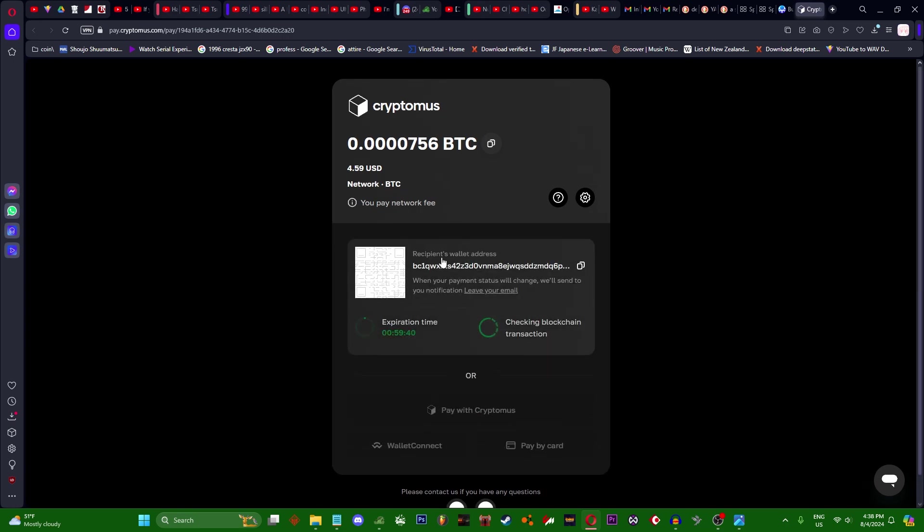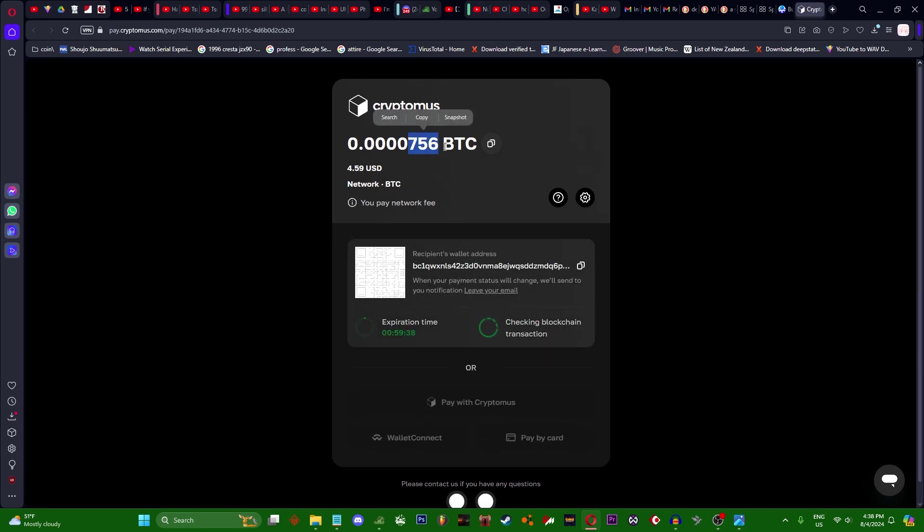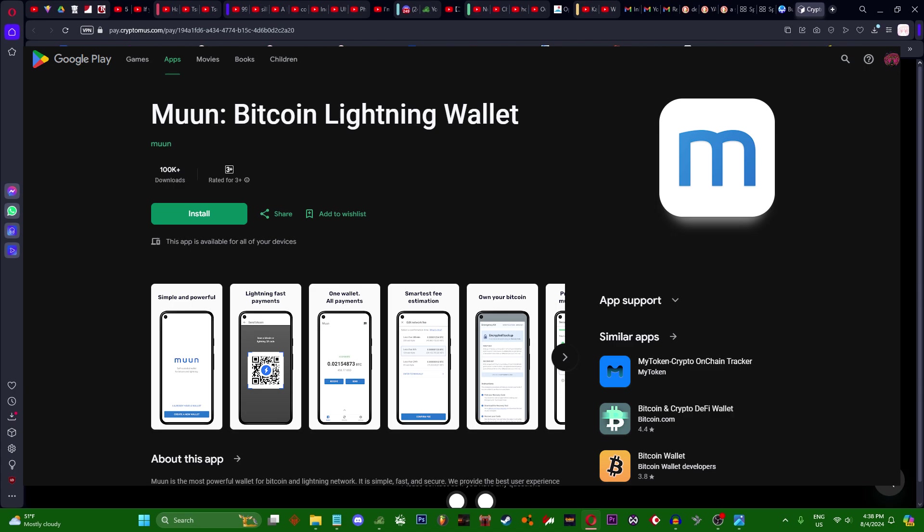It will tell you exactly how much BTC this will cost you. Now what you need to do is go to your Android phone, go to Play Store, download an app called Muun Wallet. Here it is, download it.